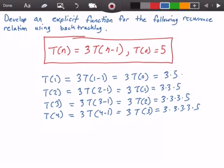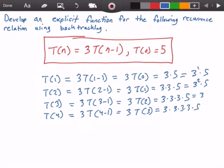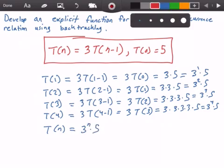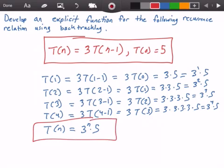We can see a pattern here. When our input is 1, we have 3 to the 1st power times 5. When our input is 2, we get 3 to the 2nd power times 5. When n equals 3, we get 3 to the 3rd power times 5. When our input is 4, we get 3 to the 4th power times 5. So for T(n), we get 3 to the n power times 5, and that is our answer.